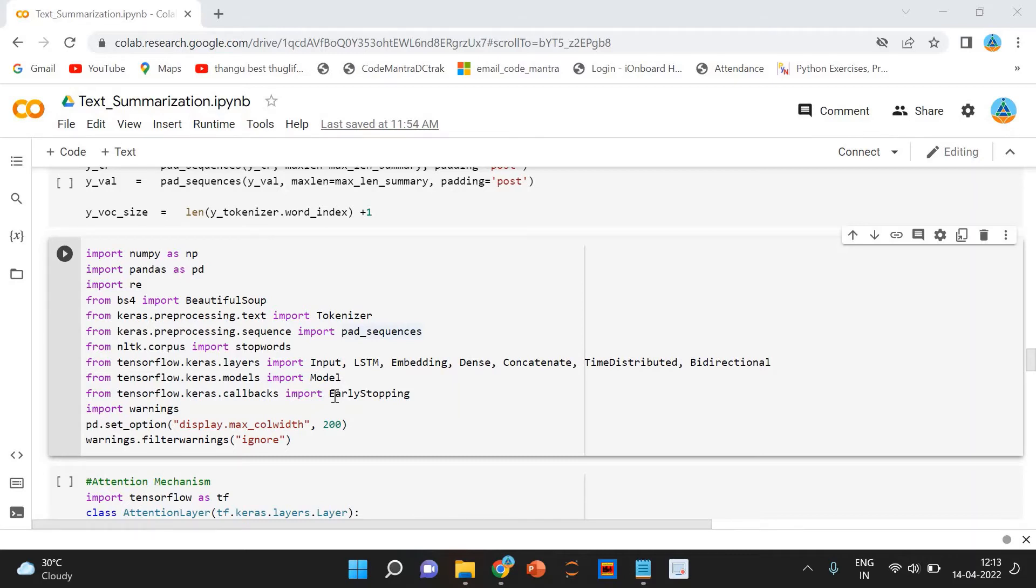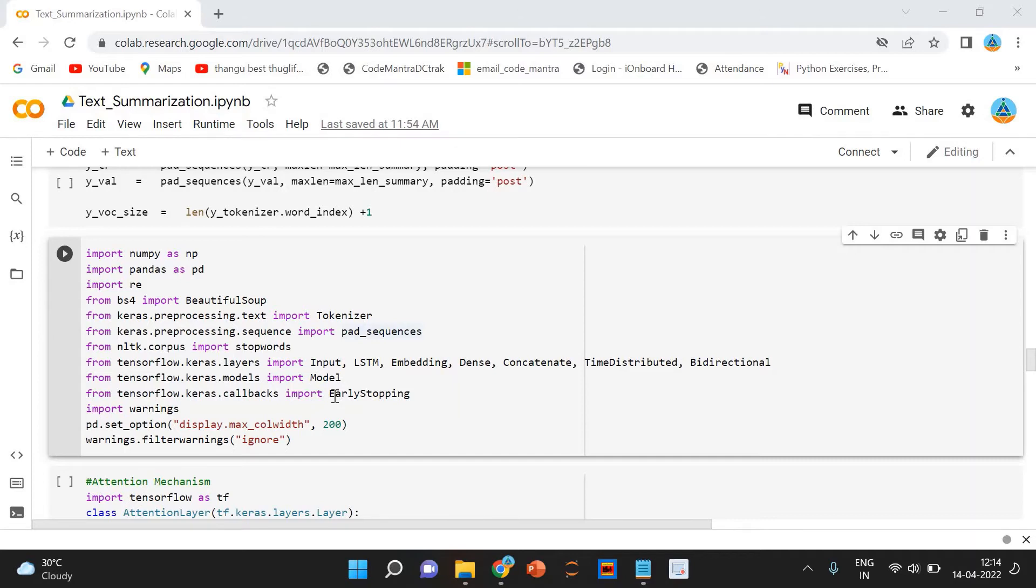Let us understand these two in detail. These are essential to understand how text summarization works underneath the code. The encoder-decoder architecture is mainly used to solve the sequence-to-sequence problems where the input and output sequence are of different lengths.